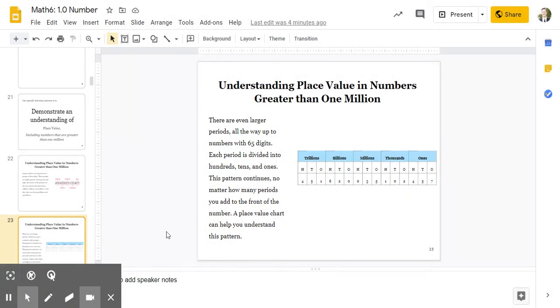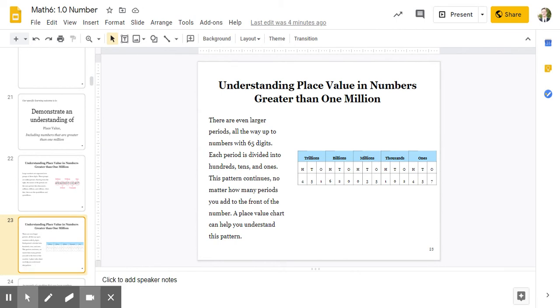So can you read this number out loud? Pause the video and try. Great job. This is 451,620,035,012,457. It's pretty challenging.